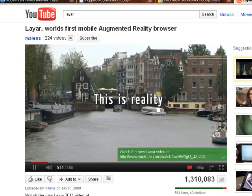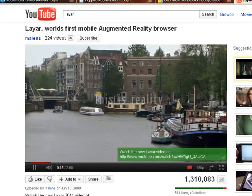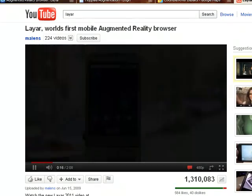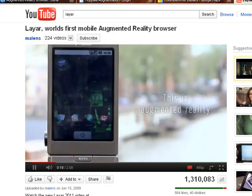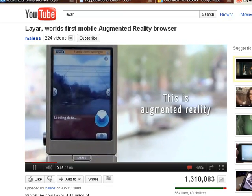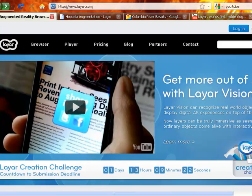A second method is to set up an augmented reality layer. In this pilot test, we're using the free mobile application Layer.